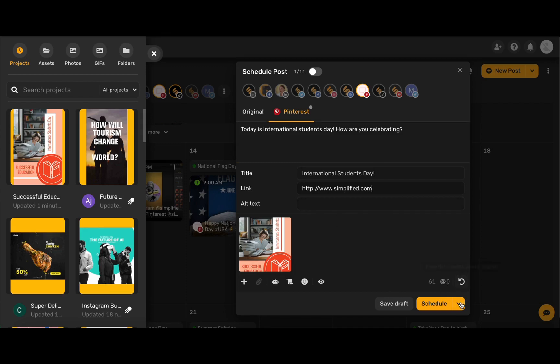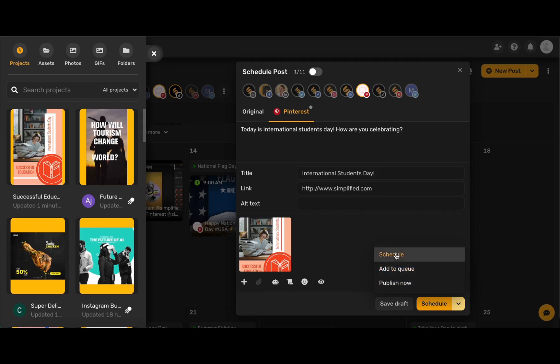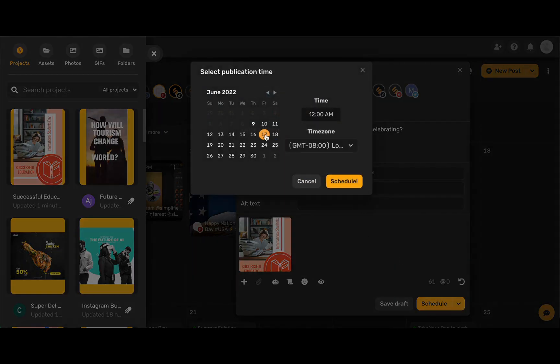When you're ready to post you can use this down arrow to either publish now, add your post to a queue to post later, or schedule your post for a specific date or time.